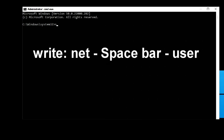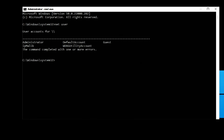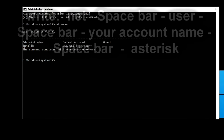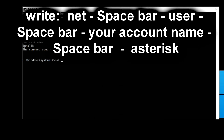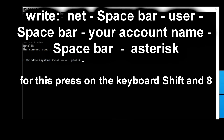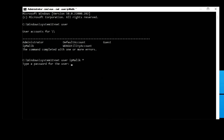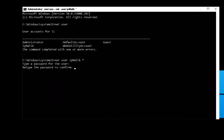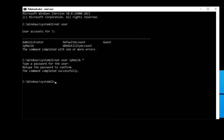Here we will write: net user, then press Enter. Now we can see our account name — my name is Ipmalik. Now write: net user, press Spacebar, your account name (I write Ipmalik), press Spacebar, then put an asterisk — press Shift and number 8 at the same time — and click Enter. We do not write a password; we leave it as an empty space and press Enter twice. The command was successfully completed — now we do not have a password, and the command prompt can be closed.